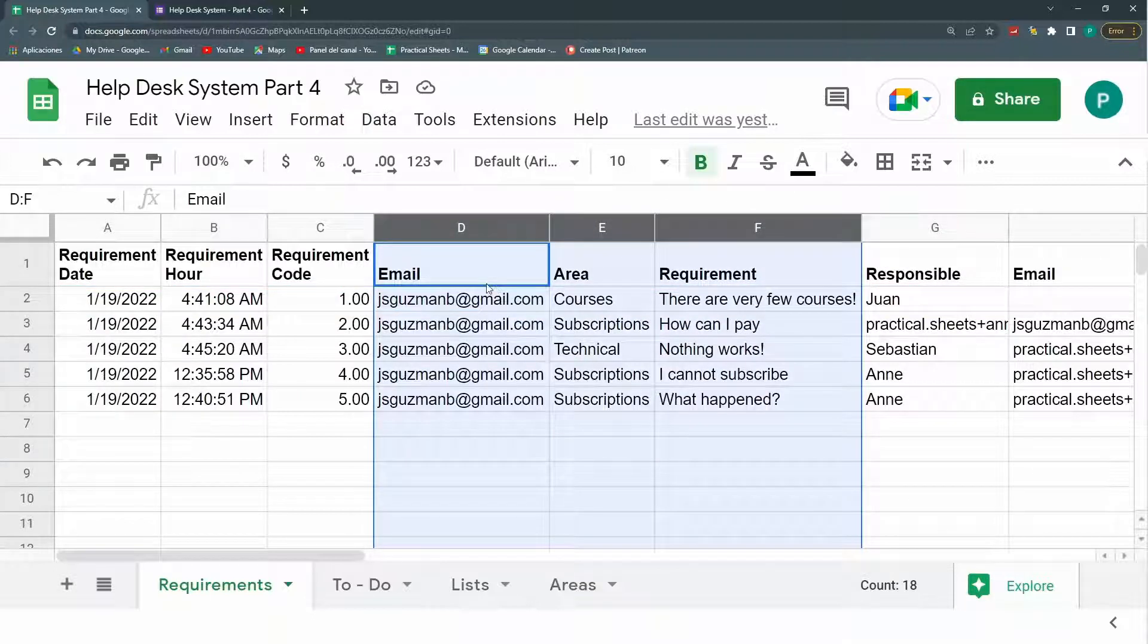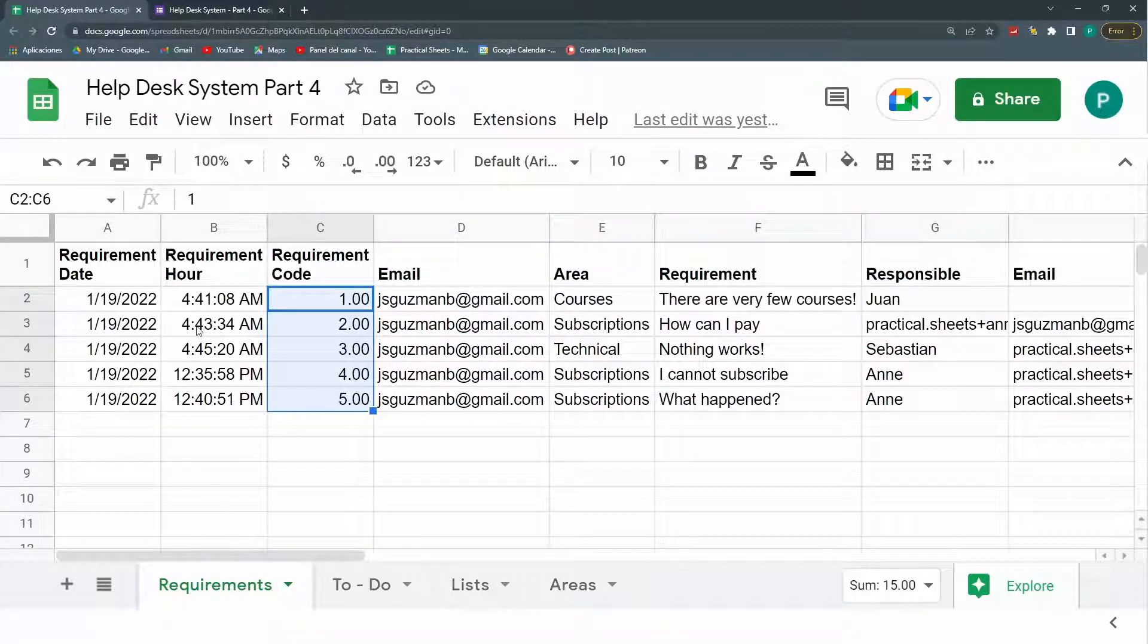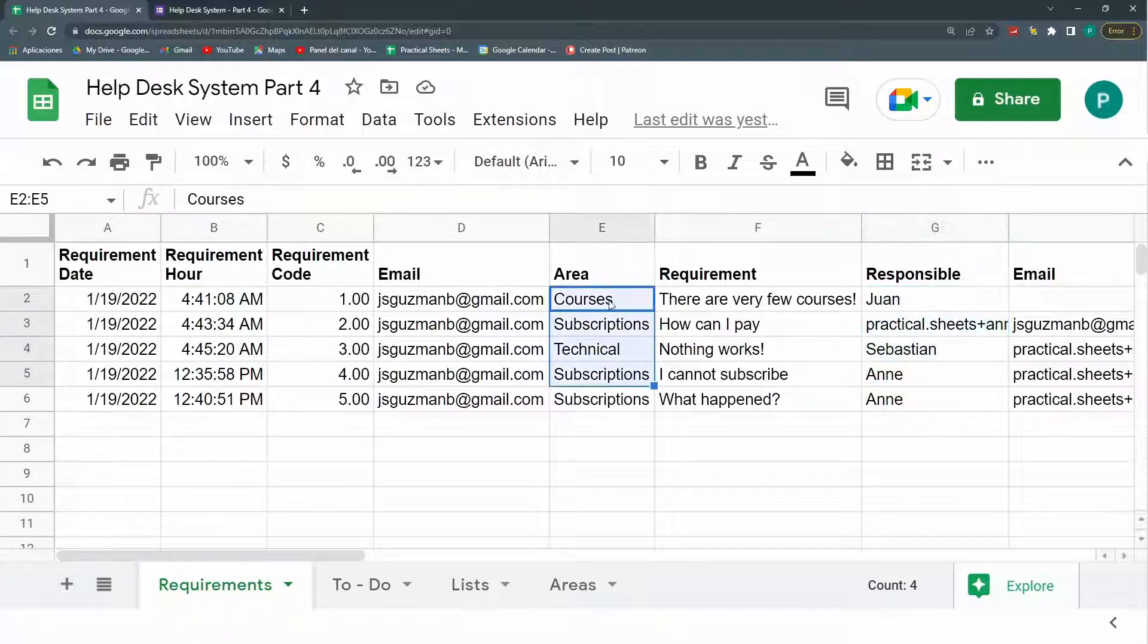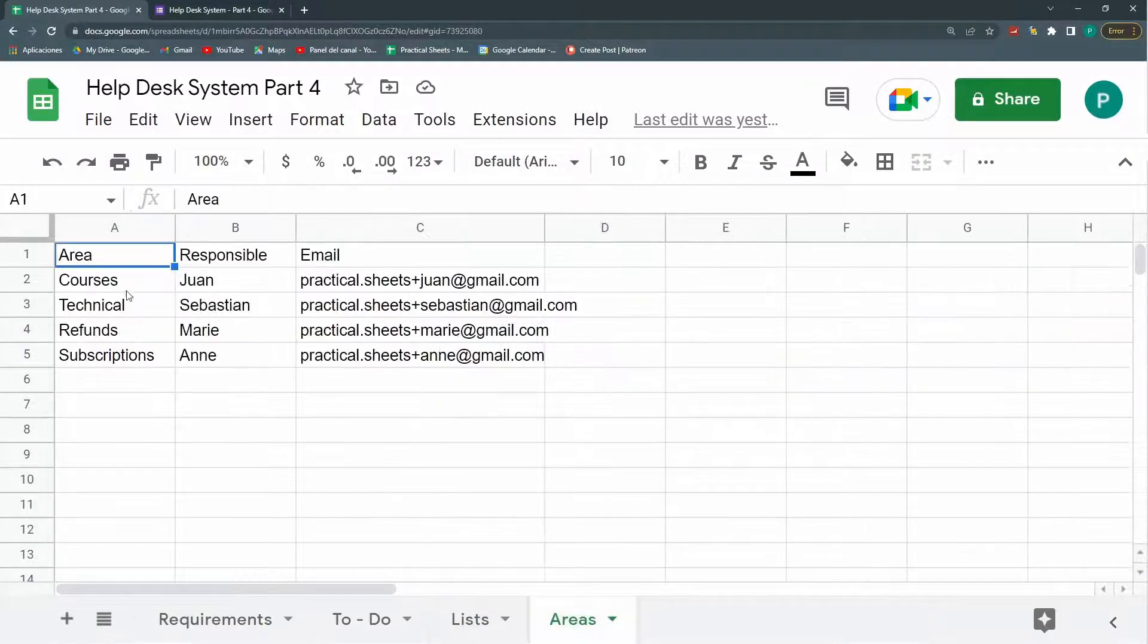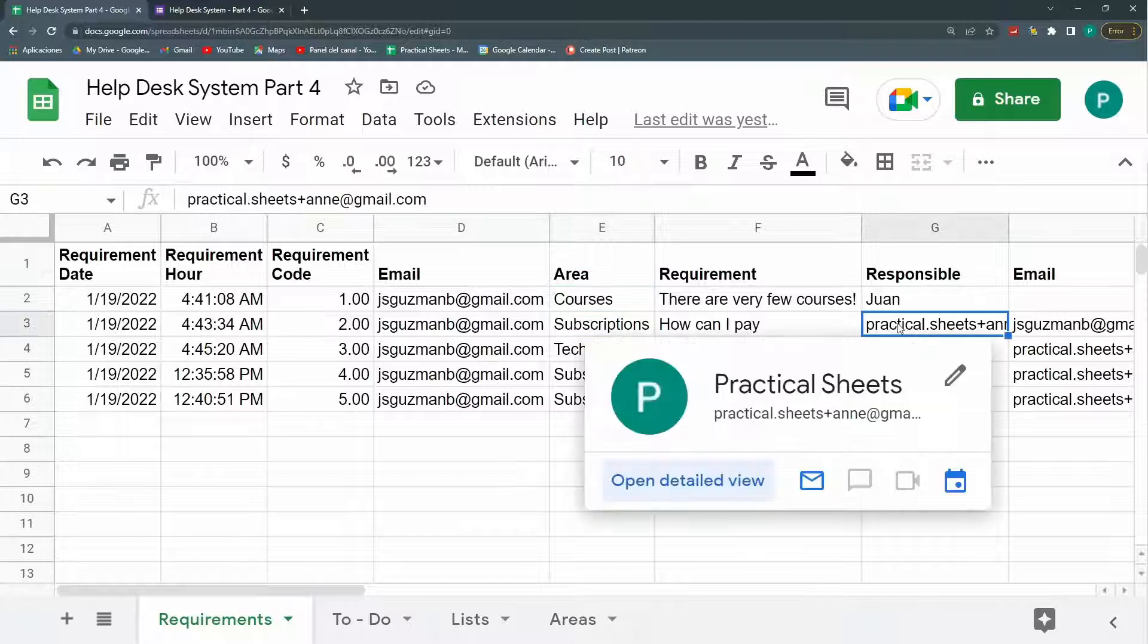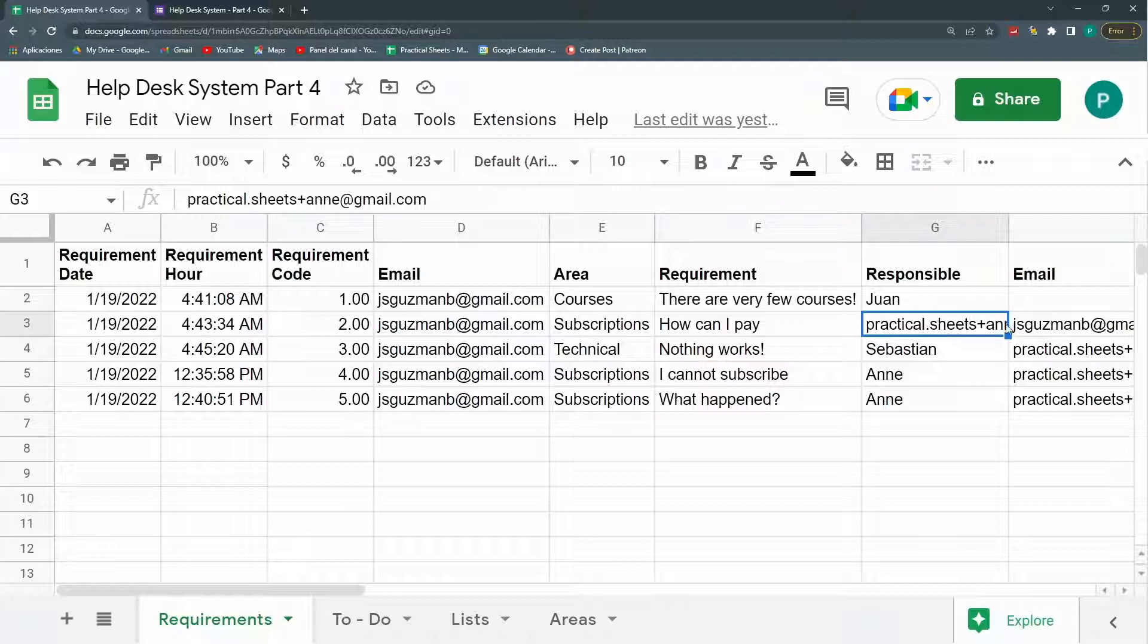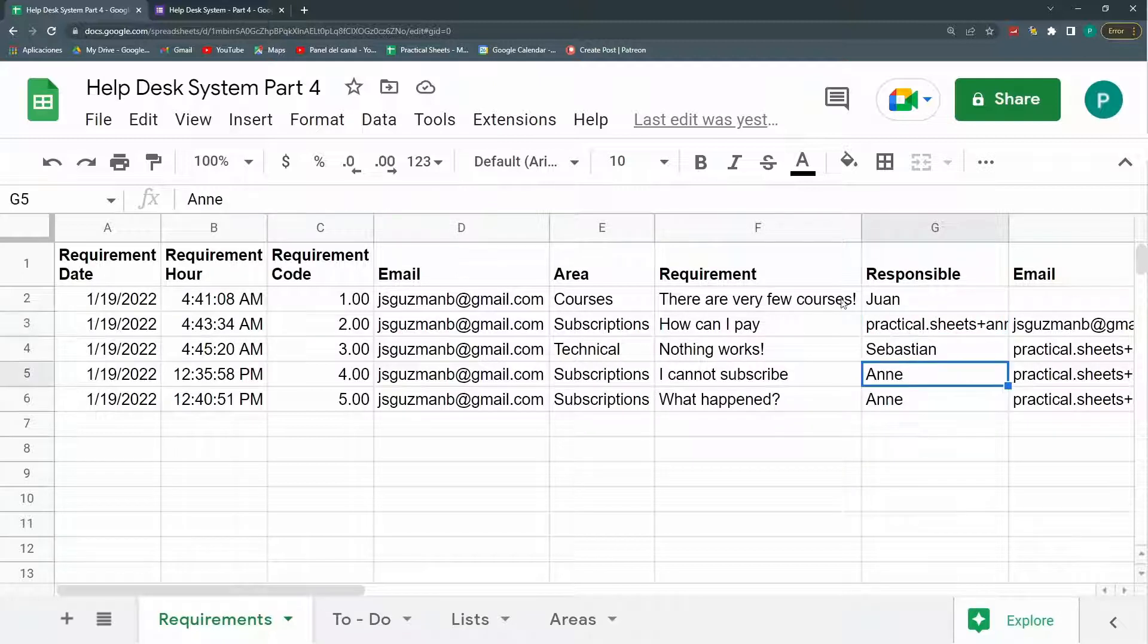But through Google Apps Script, I create a consecutive requirement number or code. I separate the date and the hour. I bring the responsible depending on the area. Depending on the area, I go here to areas and see, okay, for area right now, the responsible is Marie and her email is this one. So I bring the responsible and I bring the email. Here I have this double email because I was when I did the tests in the past videos. So this is what I have.